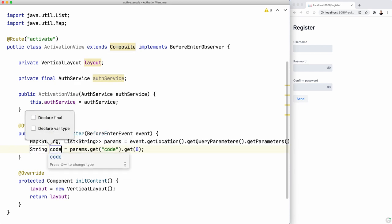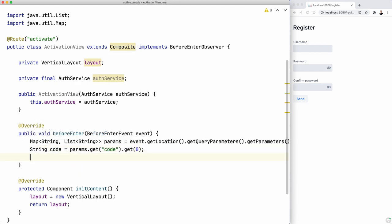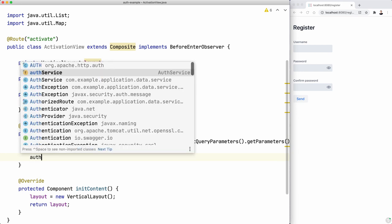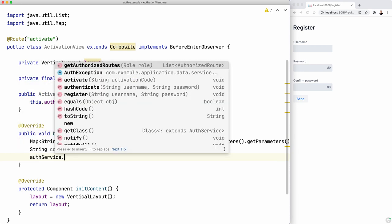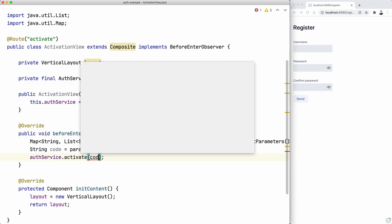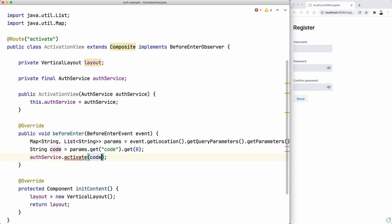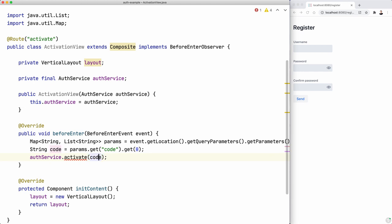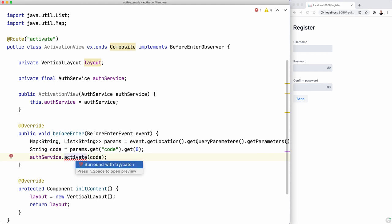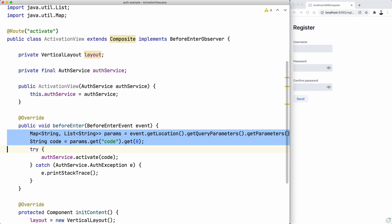Now we can use the authService to activate that code or the user with that code. This throws an exception. Let's move this here so it looks better.